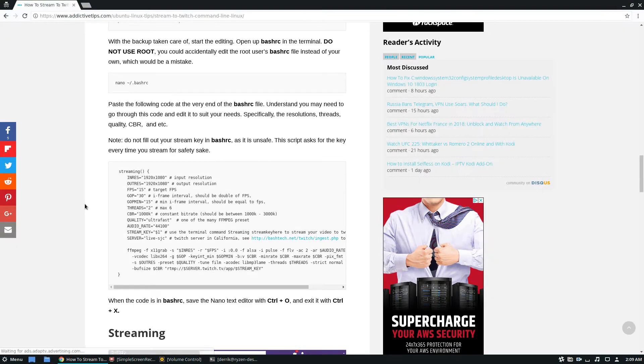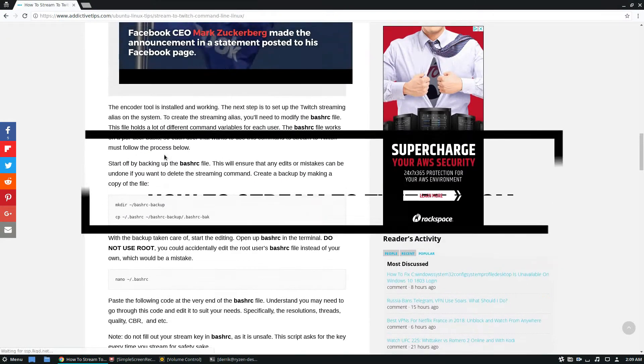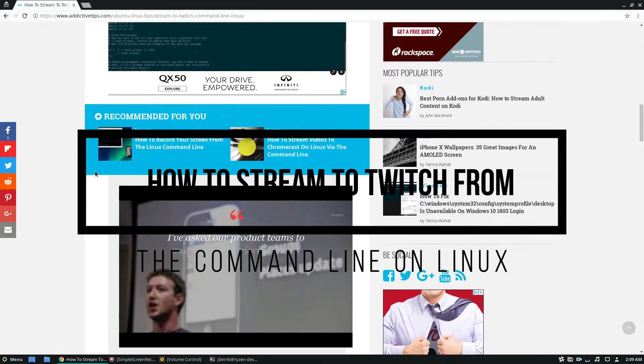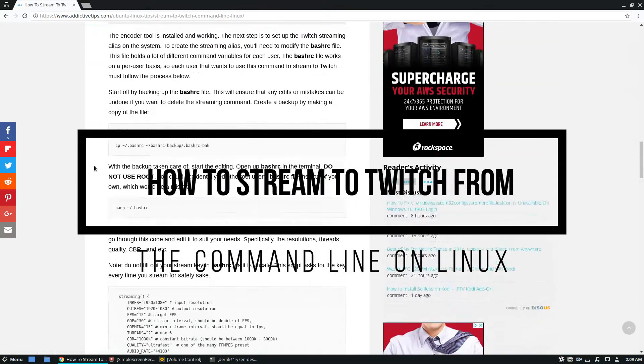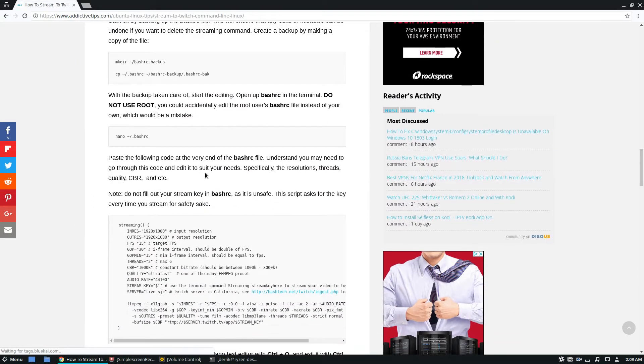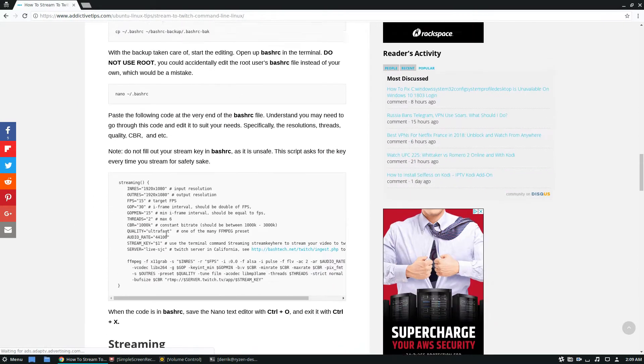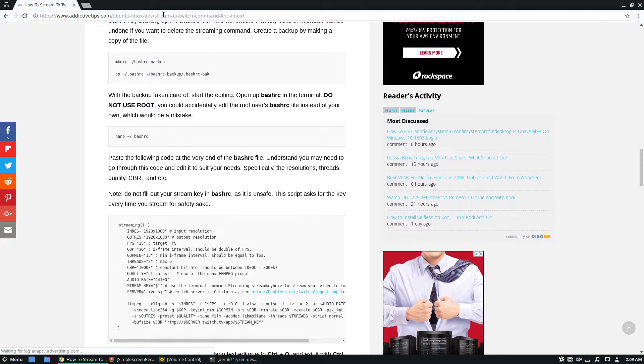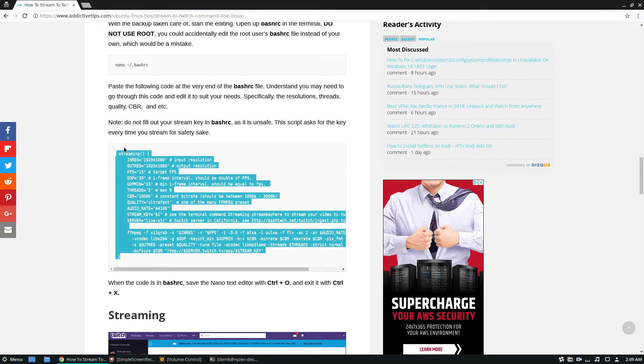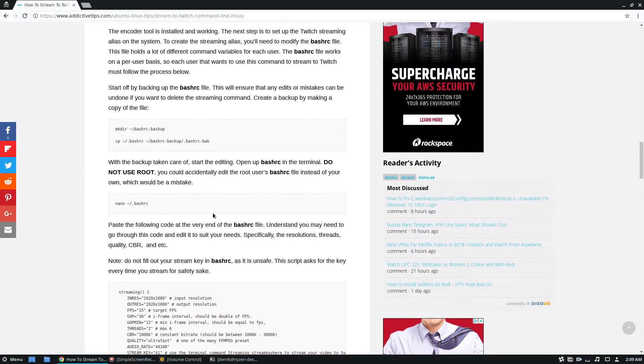Hey guys, Derek here from Addictive Tips. In this video we're going over how to stream from the command line to Twitch. To start, you need to check the description to grab this code and follow